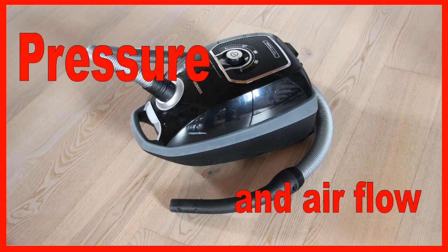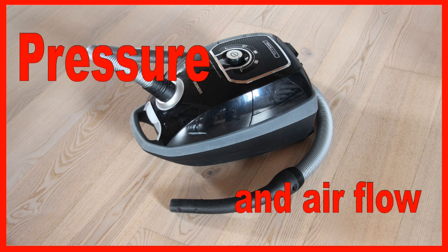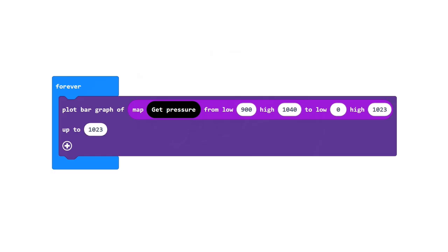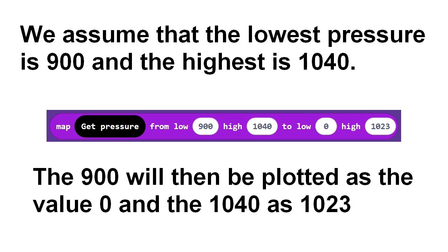Now we will investigate how air pressure behaves in flowing air. We start with this program, which will display the measured values using the microbit's LEDs. In order for us to see the pressure differences, it is necessary to convert the values by mapping them as shown here.